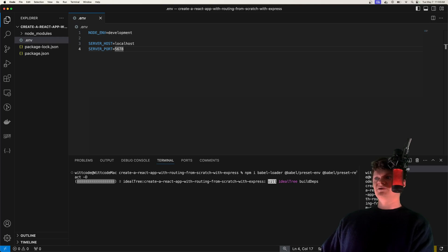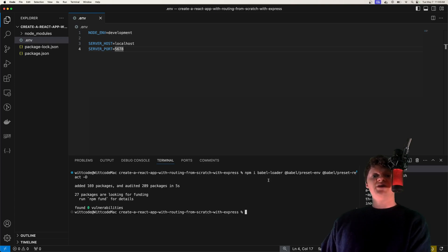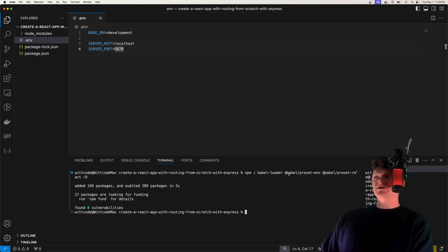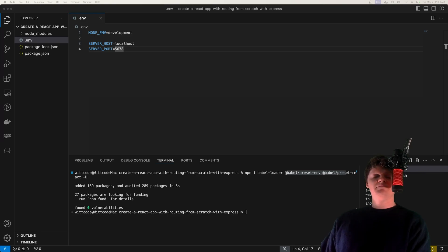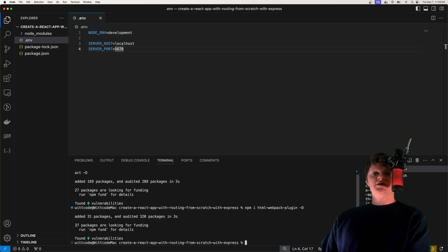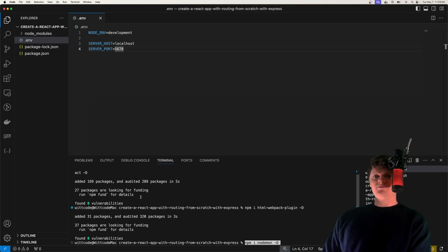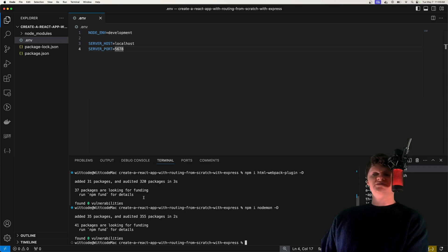Webpack will use this Babel loader to convert JSX code into code that the browser understands, so basically React code into regular JavaScript. We also have some plugins — Babel Preset Env and Preset React — to help with converting our React code. Next we need to install a plugin for Webpack called the HTML Webpack plugin. A plugin allows us to plug into Webpack's lifecycle, and the HTML Webpack plugin will apply our bundled React code to an HTML file. Now let's install nodemon so we can reload our Express server whenever it changes.